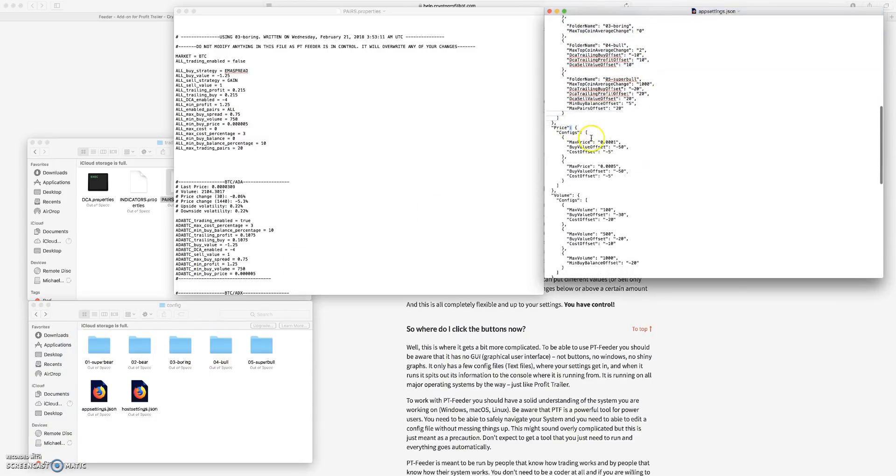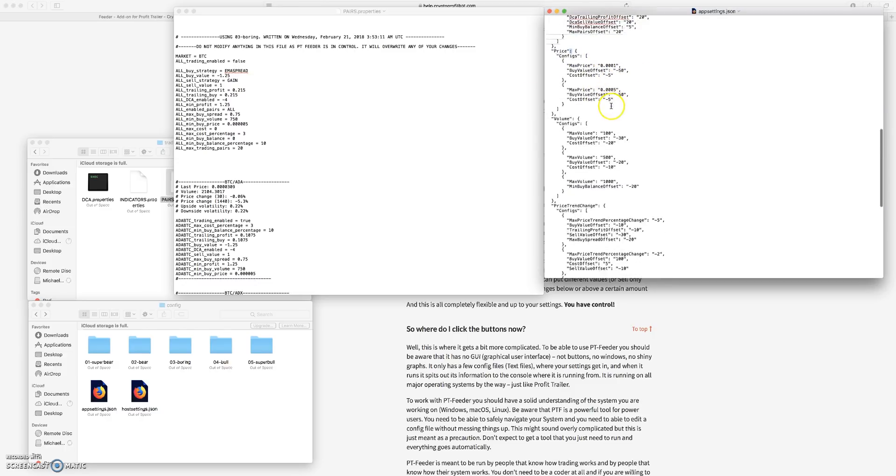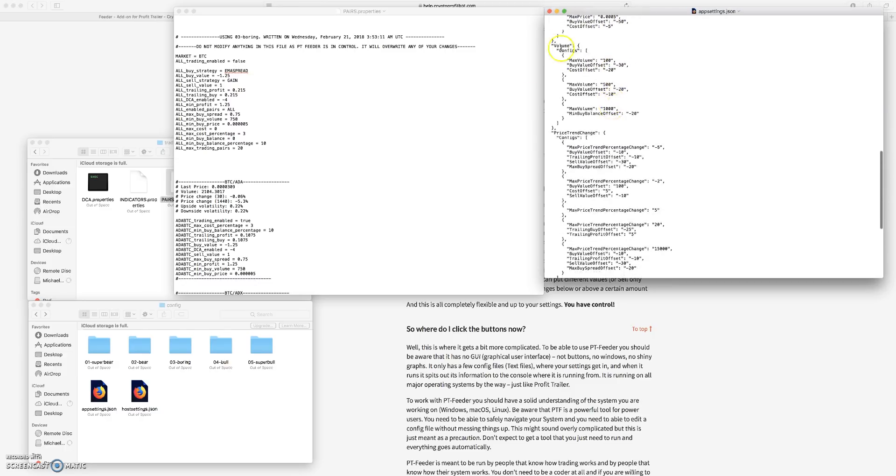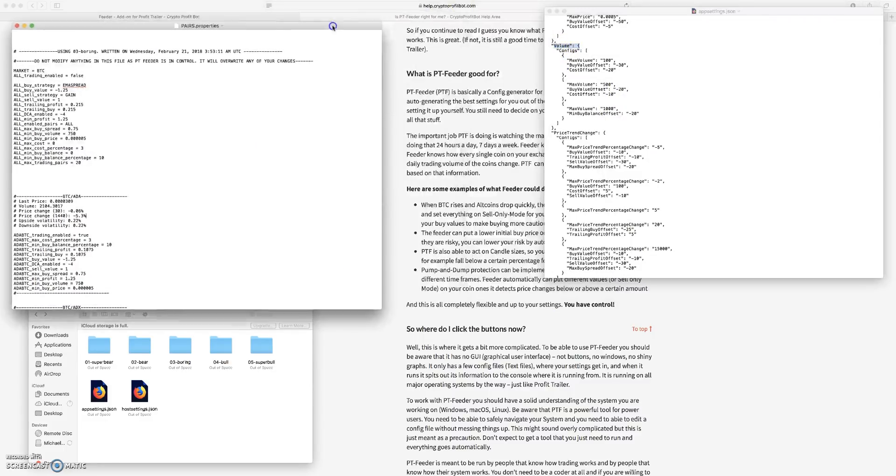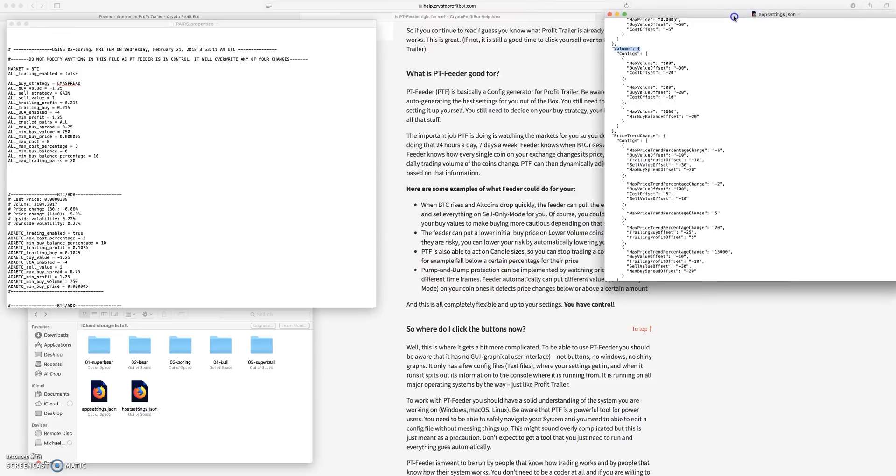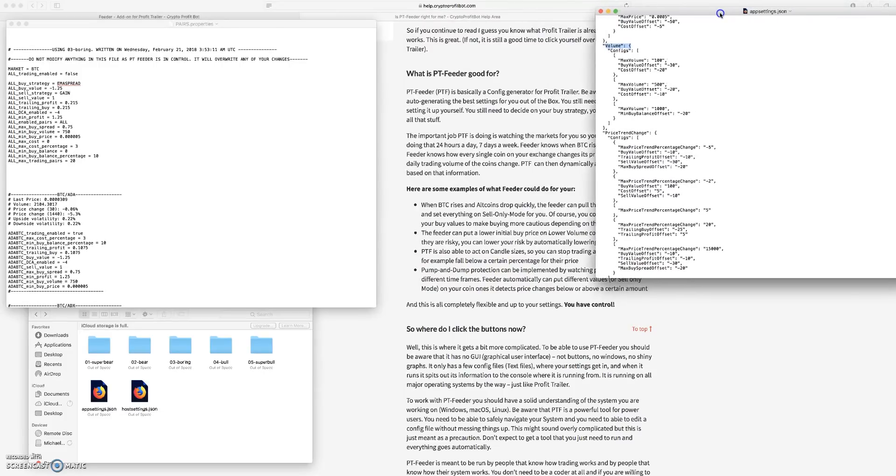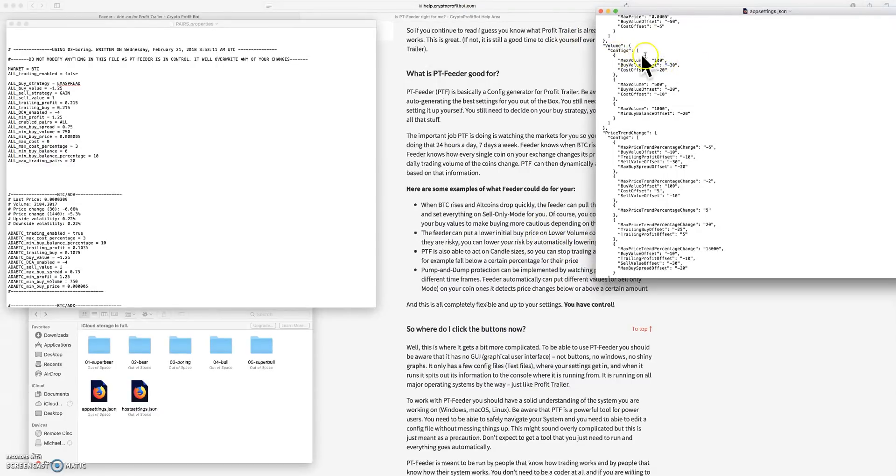Then you have your price, so you can basically offset the prices per coins. The volume, you can do the same thing with the volume, just as it was saying in here.